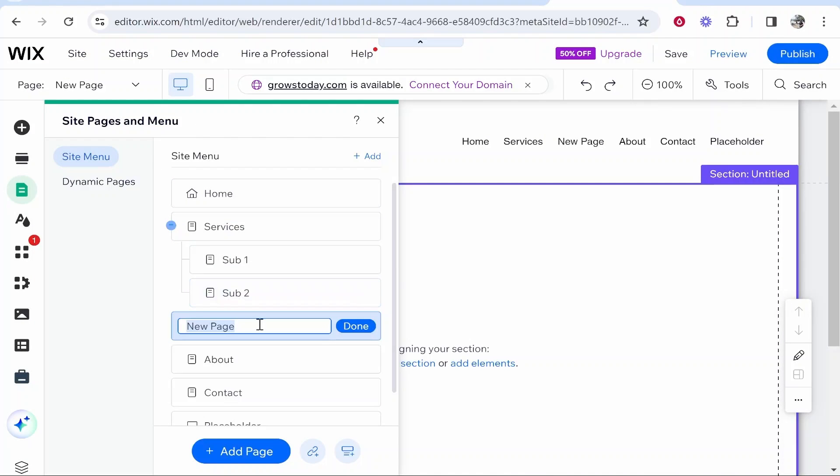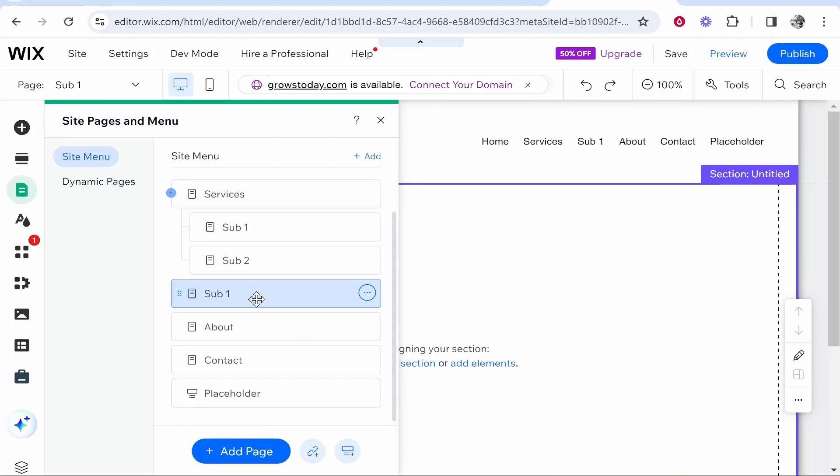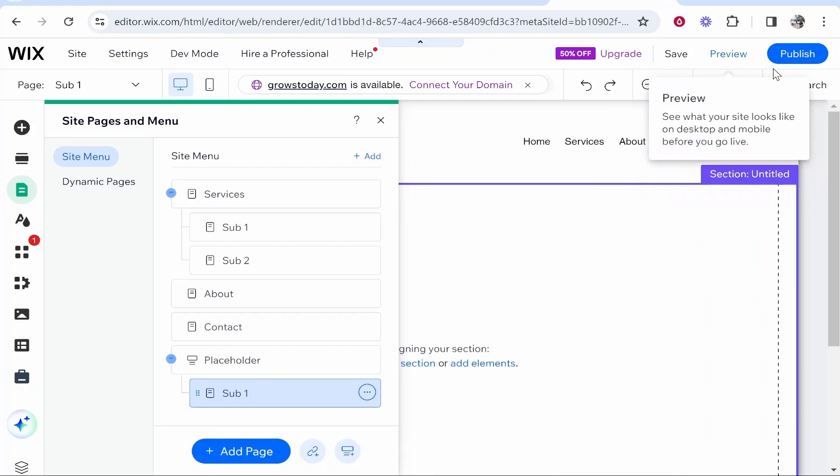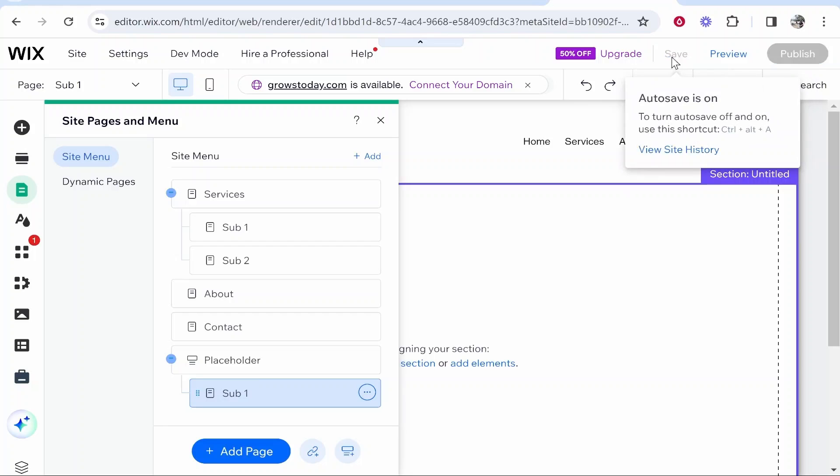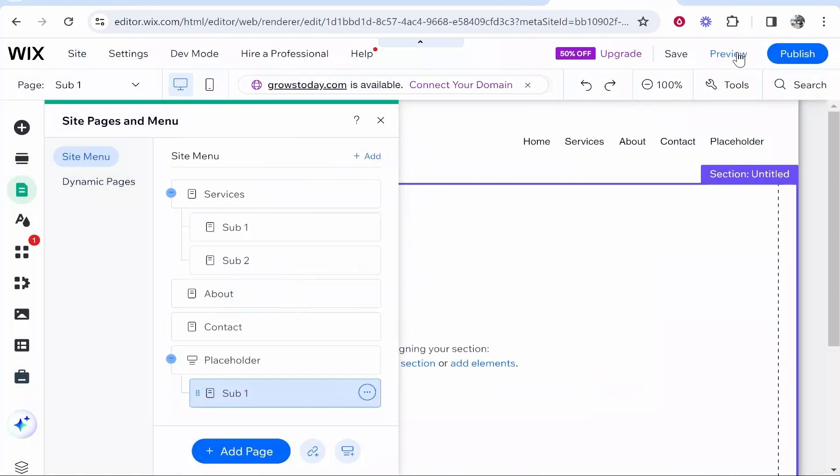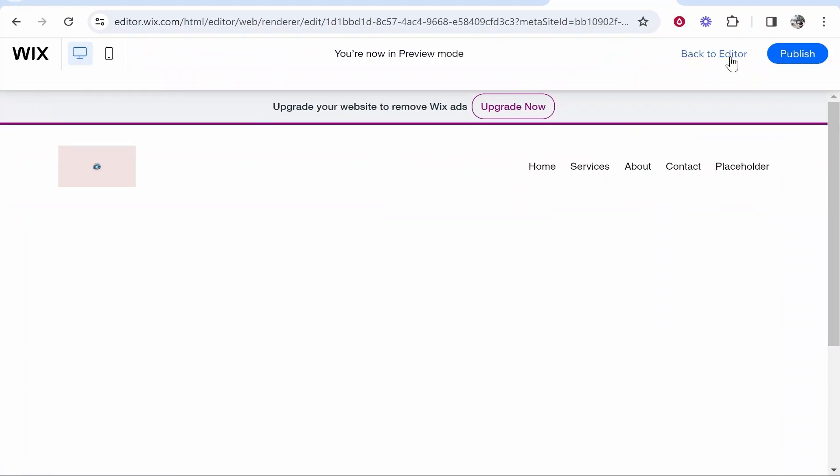So we can create sub page 1 again and I'm going to drag this down under placeholder. So now if we go ahead and save this and preview this I'm going to show you the difference between adding a folder and a page. So now let's preview this.